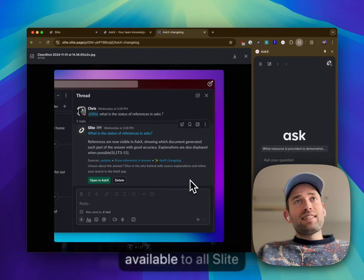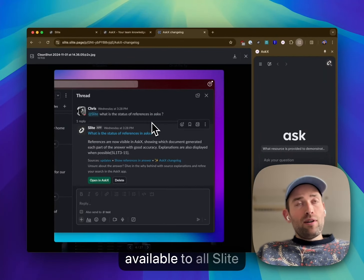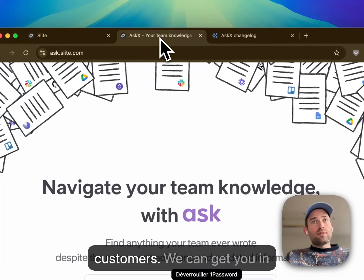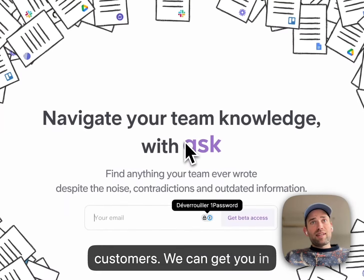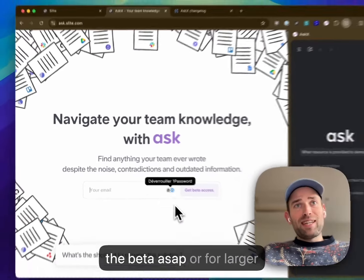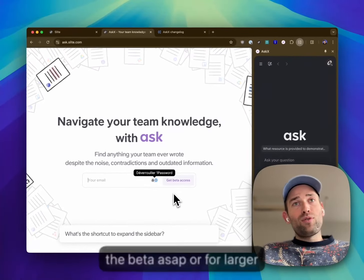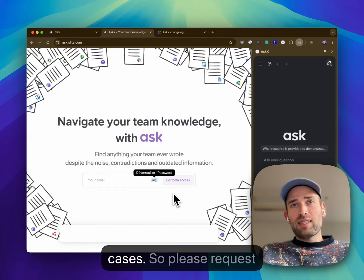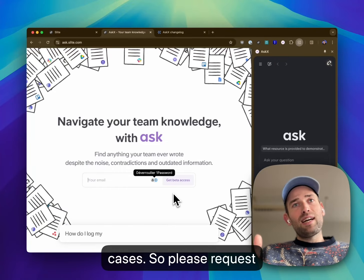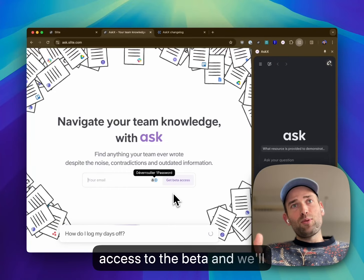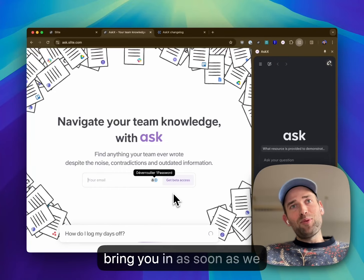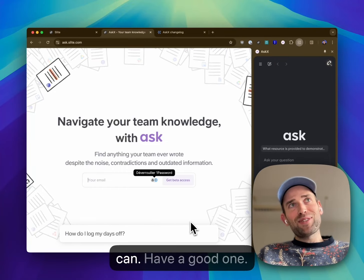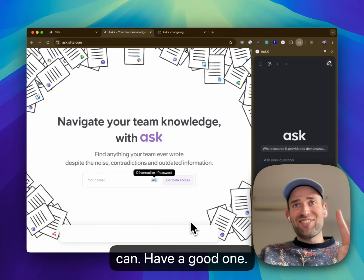It's now available to all Slide users. We'll get you in the beta ASAP for larger teams with very good use cases. So please request access to the beta and we'll bring you in as soon as we can. Have a good one.